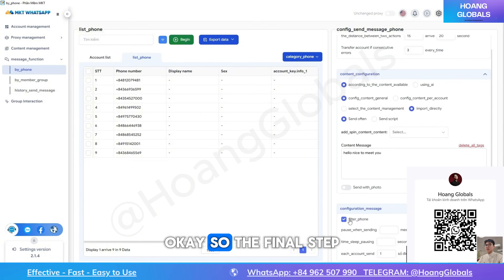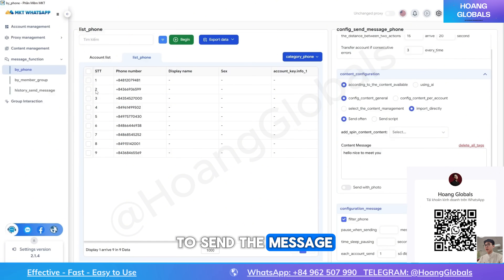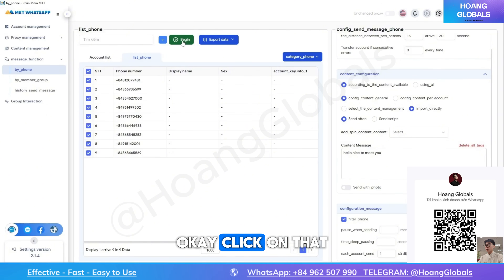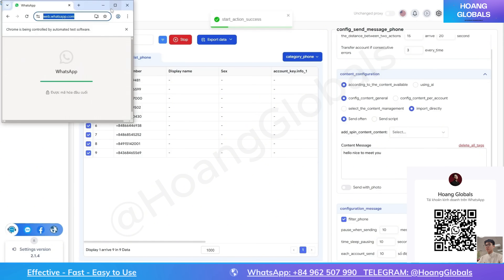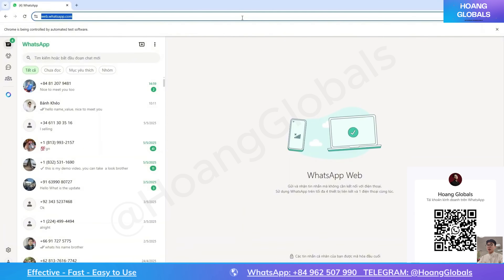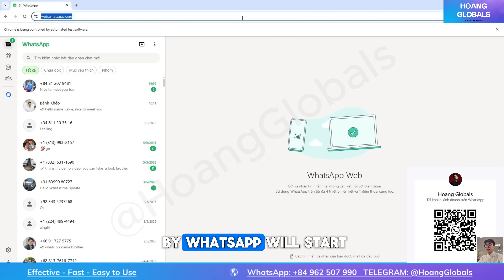The final step: you only need to select all the phone numbers you want to send the message to, then click on the 'Begin' button. The process of sending messages automatically to the phone numbers via WhatsApp will start.